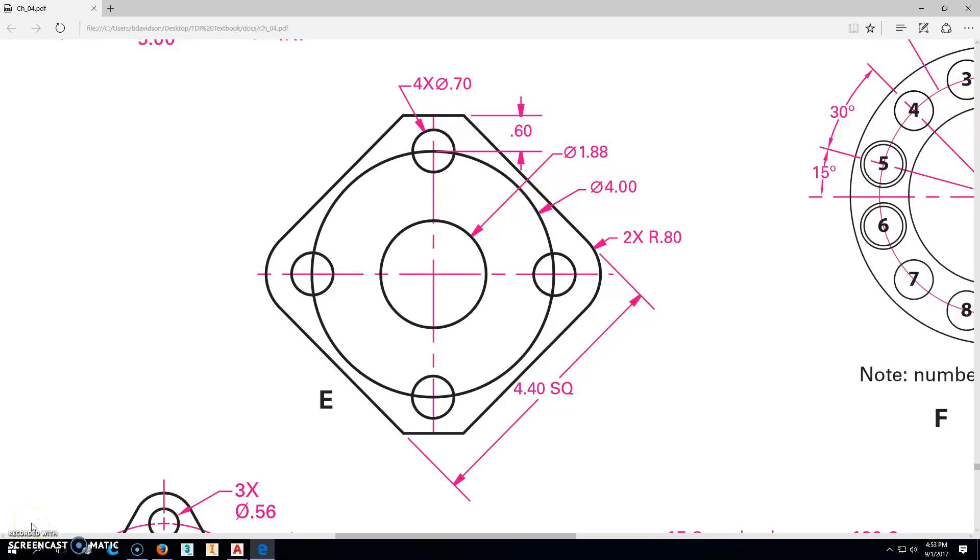Okay, we're going to be working on part 126-4-54, part E. It's what you see right here.